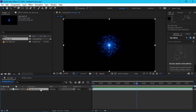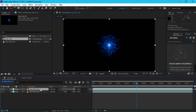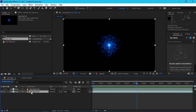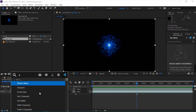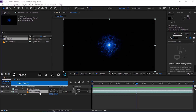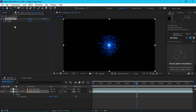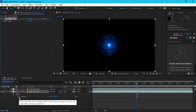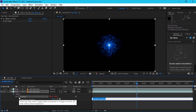First, duplicate the layer with Control+D, then hide it. Open the position property with P. Add the slider control plugin — okay, slider control is added. Hold Alt and click to open the expression.